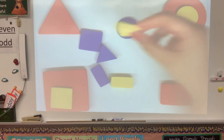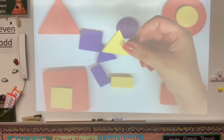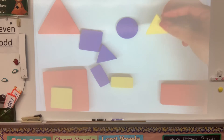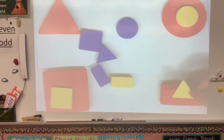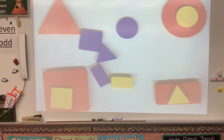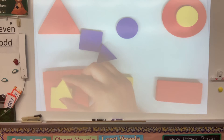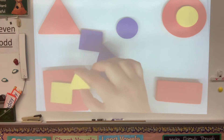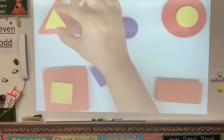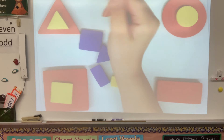Our next shape is a triangle. Do you think it goes here or here? Are these two the same shapes? No, they are not. What about here? A square and a triangle are not the same shape. What about here? Yes, it's the same shape, so it goes on the top left side.